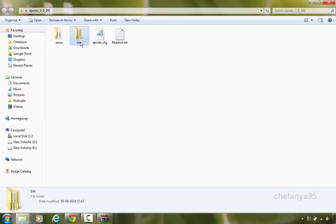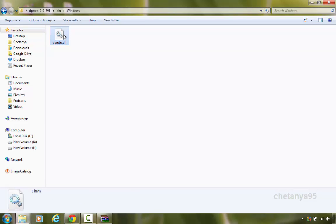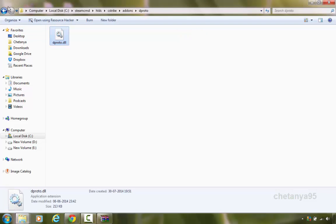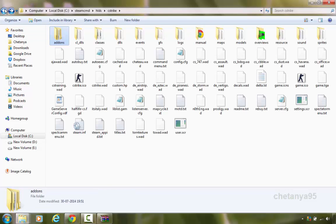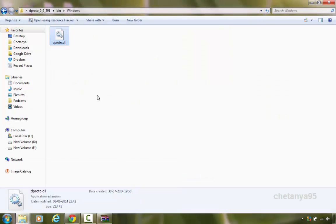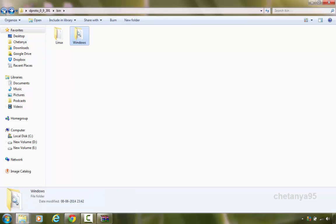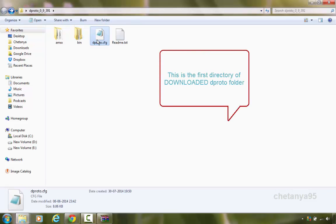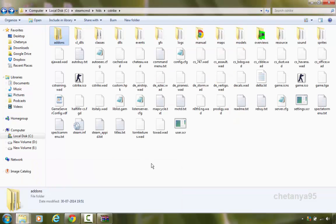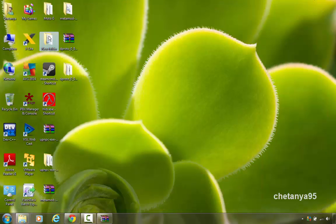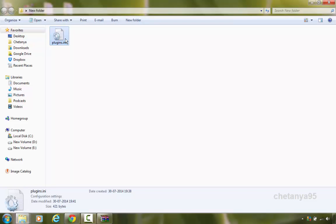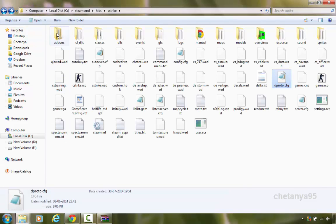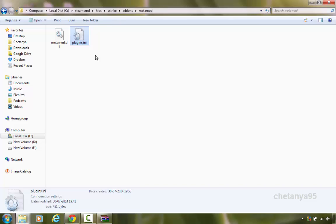And here copy the dproto plugin which you have just downloaded. Go to bin windows and copy the dproto.dll in your just created dproto folder. Go back to the cstrike directory. Here from the downloaded dproto folder navigate back to the root directory and copy the dproto.cfg in your cstrike directory. Now what you need to do is copy plugins.ini which I have provided in my video description. The link must be in the video description so you can download the plugins.ini from there. Copy the file and in your cstrike folder of steam cmd, go to addons and in the metamod directory paste the file plugins.ini. Now this completes the dproto installation part.